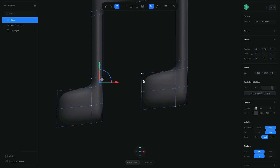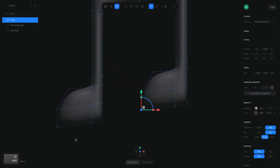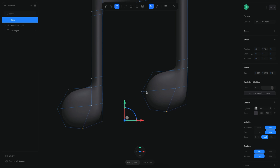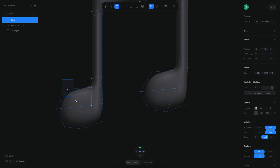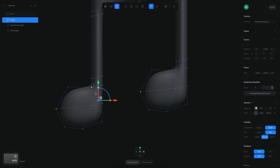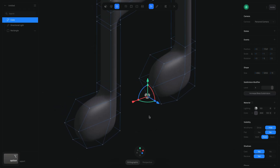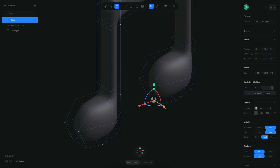Holding Shift I can select these other points and start moving them — right there, right there, and these two as well. Going to the bottom here, maybe something like this. I basically just want to shape this so it looks round, so I select these two points holding Shift and move them a little to make the curve more round.